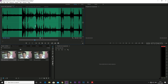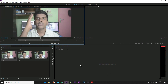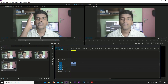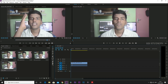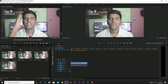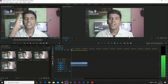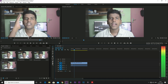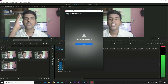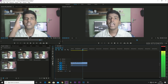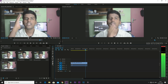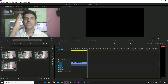We are going to add the clip to the timeline. We will click on the timeline to add it. We will import the clips and then we will see the two videos.